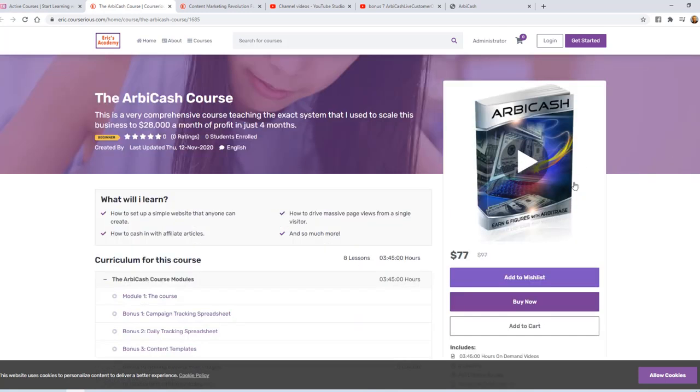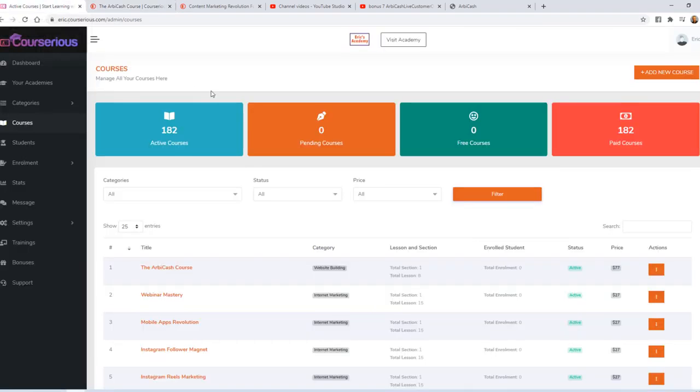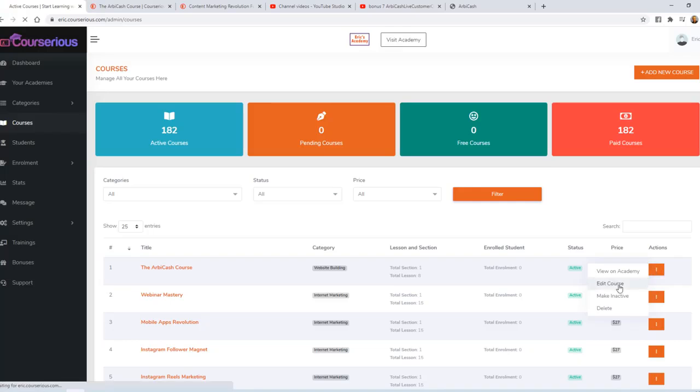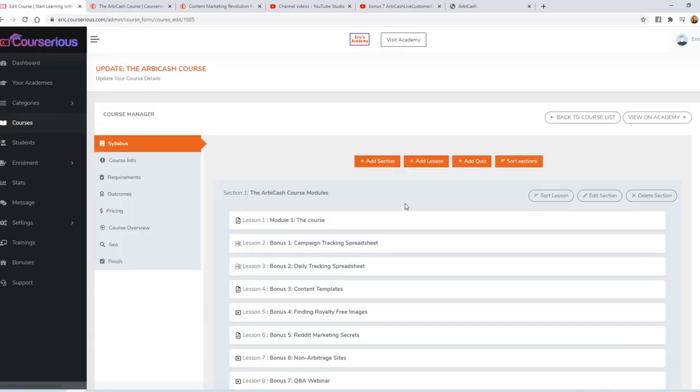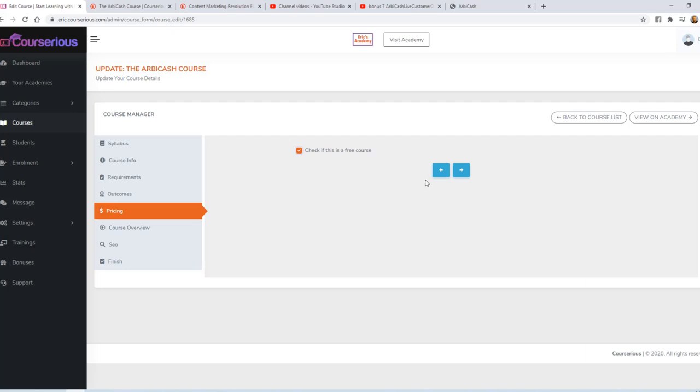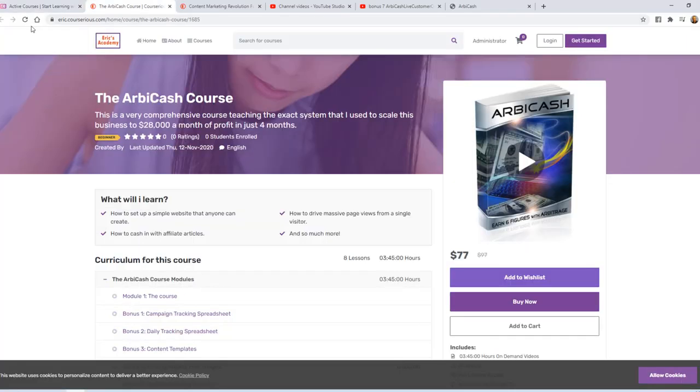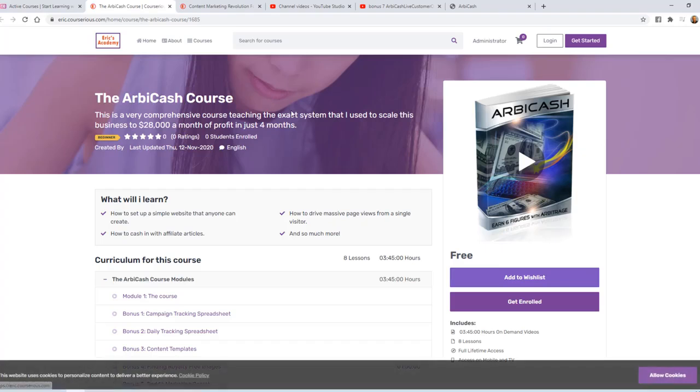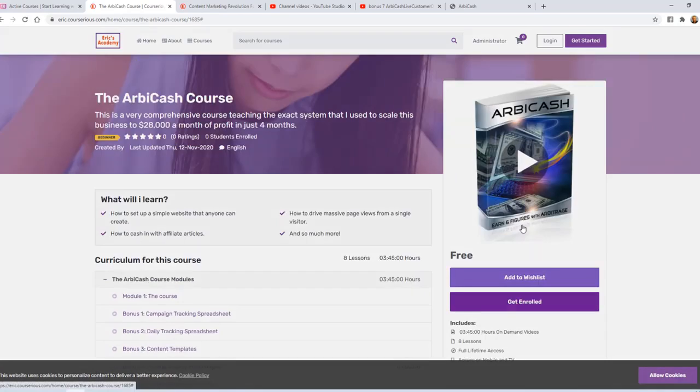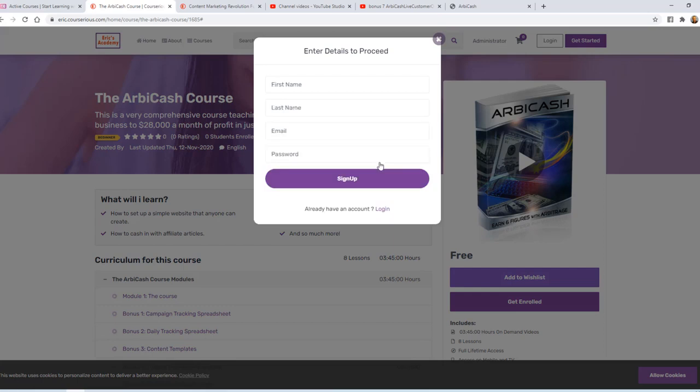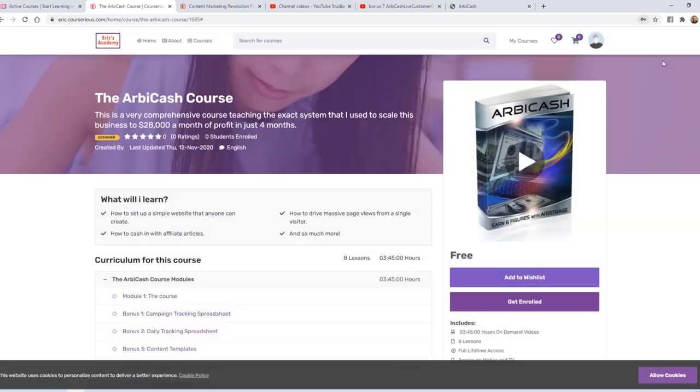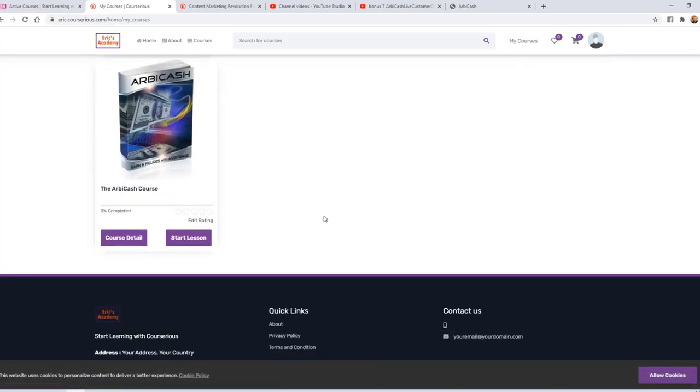Now I'm going to show you what this looks like from the customer's perspective when they buy it. First, I'm going to go back to our courses, and I'm going to edit this course, and momentarily make it free. Now you can make any course free for the purpose of simply building a following or building a list. Now if I come back and refresh the page, we'll see that the course is free. I'm going to go ahead and click to get enrolled, sign up, enter my information, and click sign up.